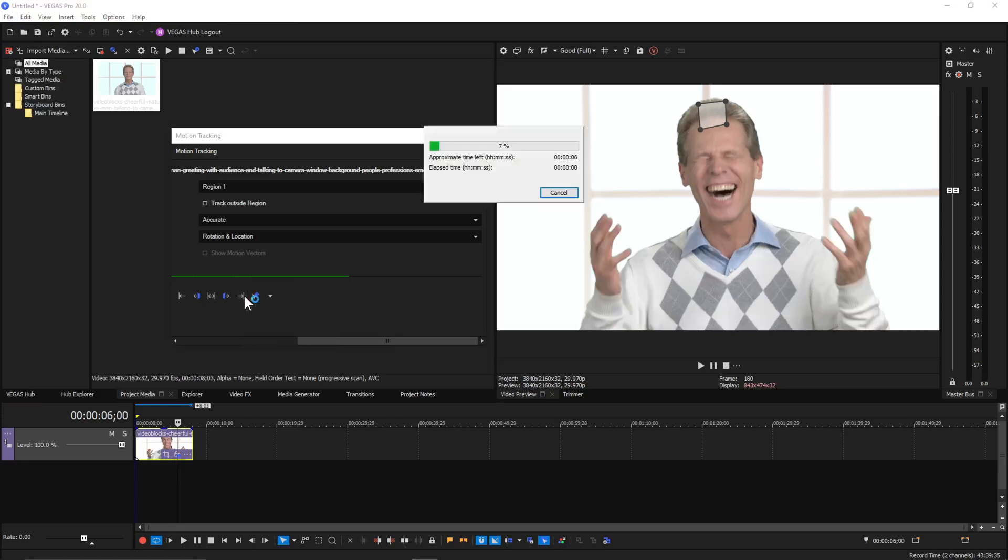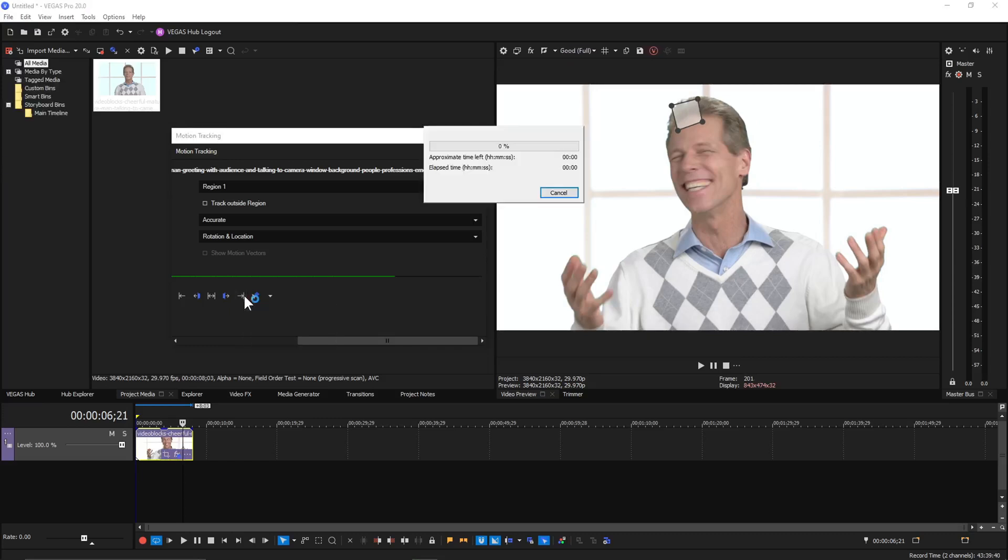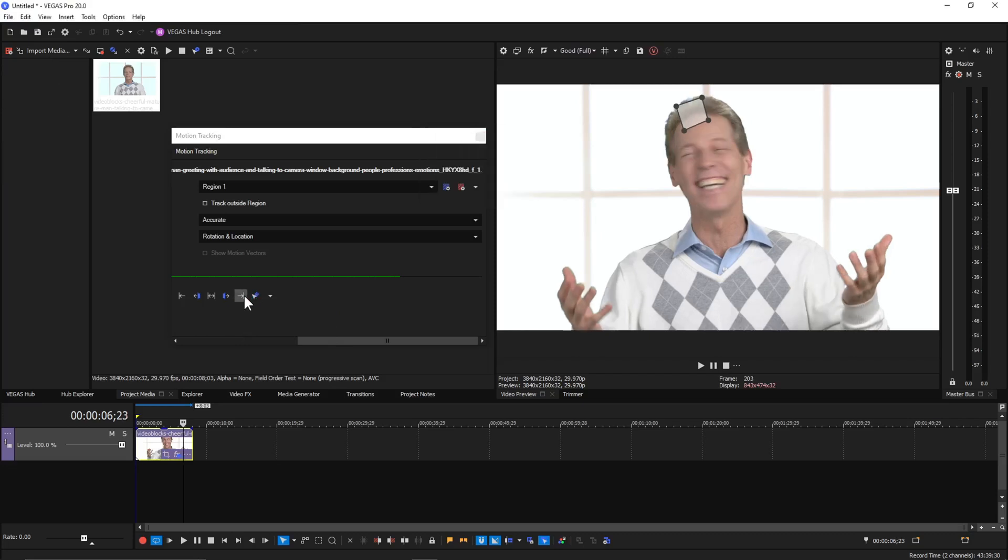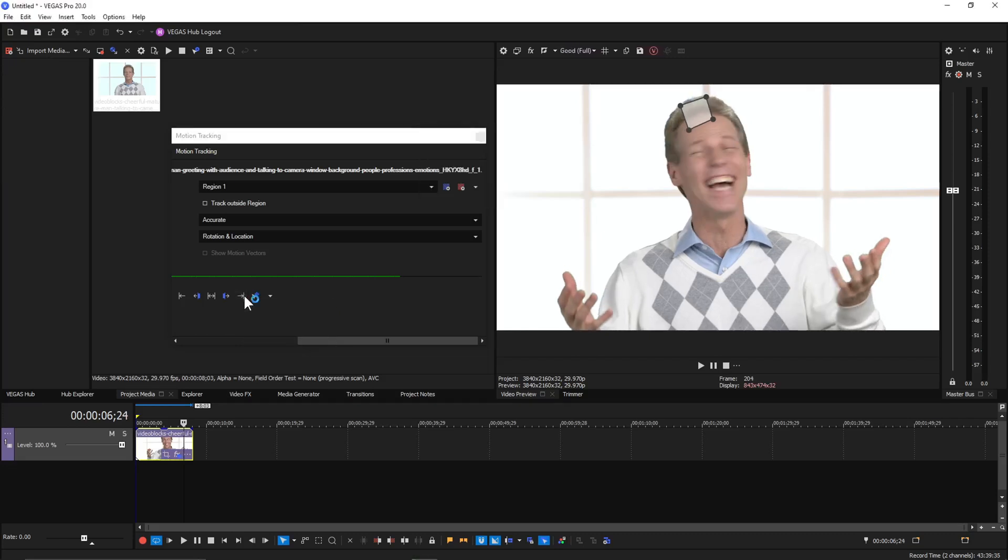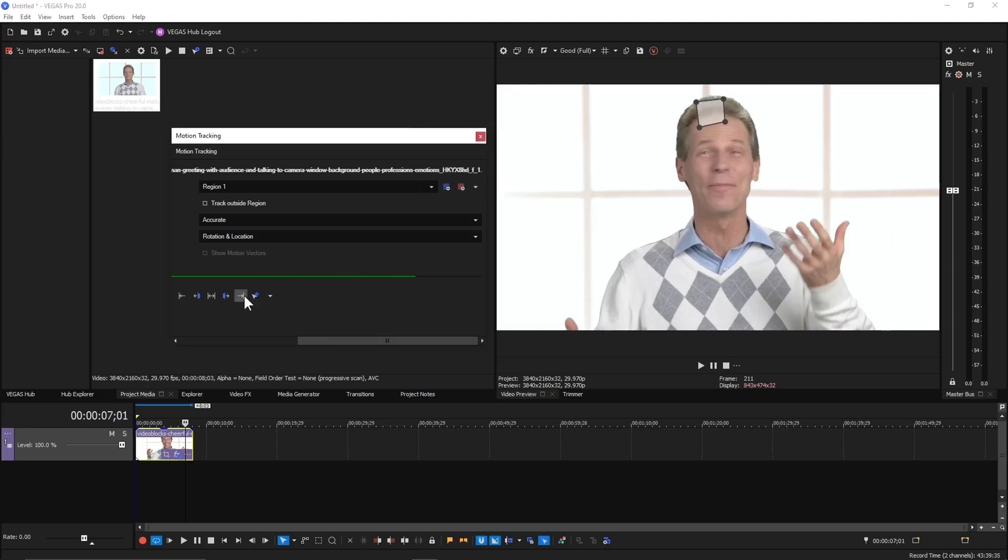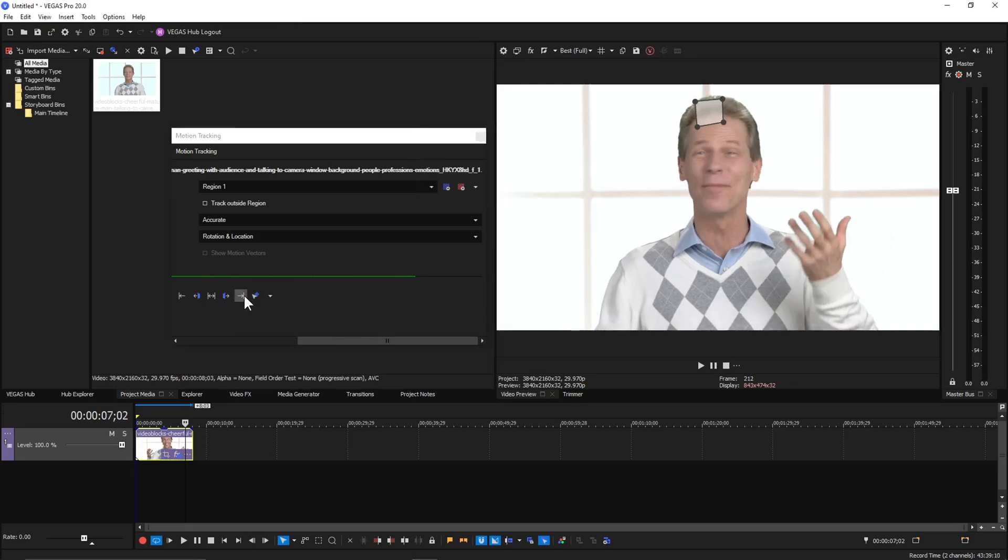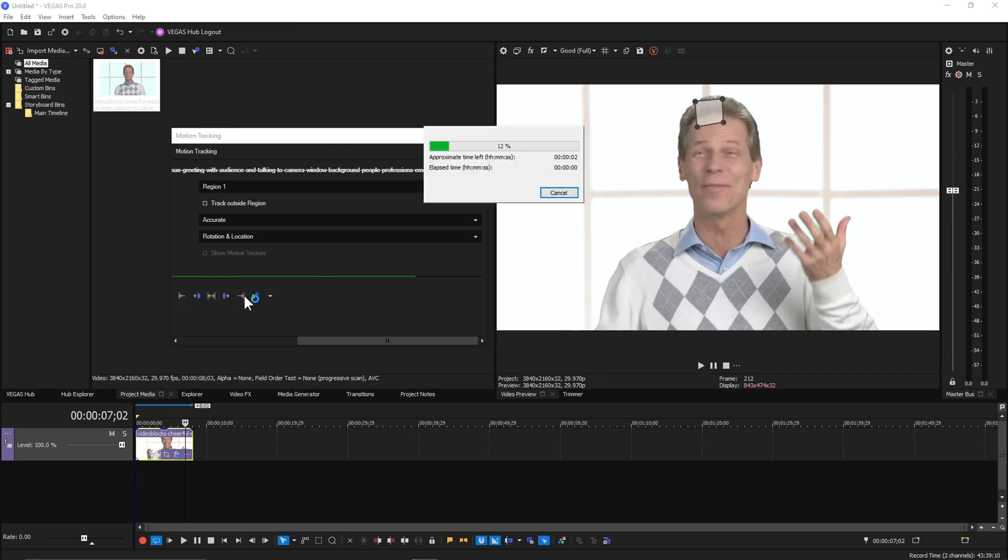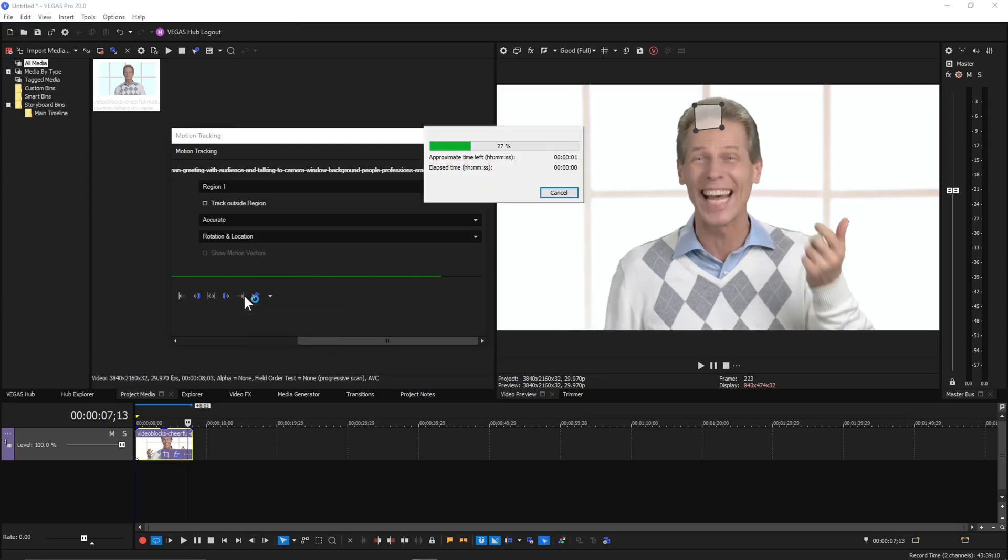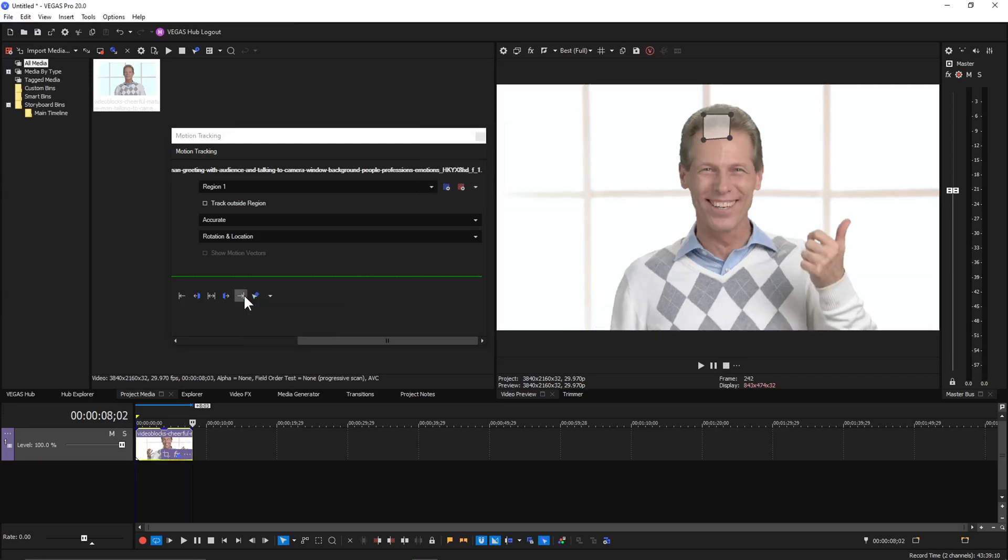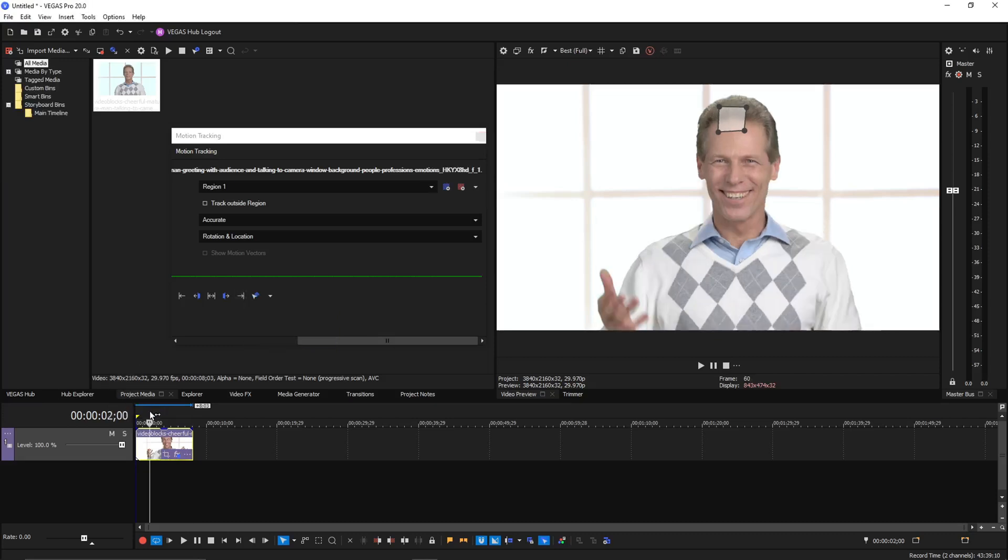Let's keep doing this until the end of the clip, I guess. It's kind of annoying, but hey, at least it works. It seems to really struggle when he's turning his head. All right, now we're at the end.